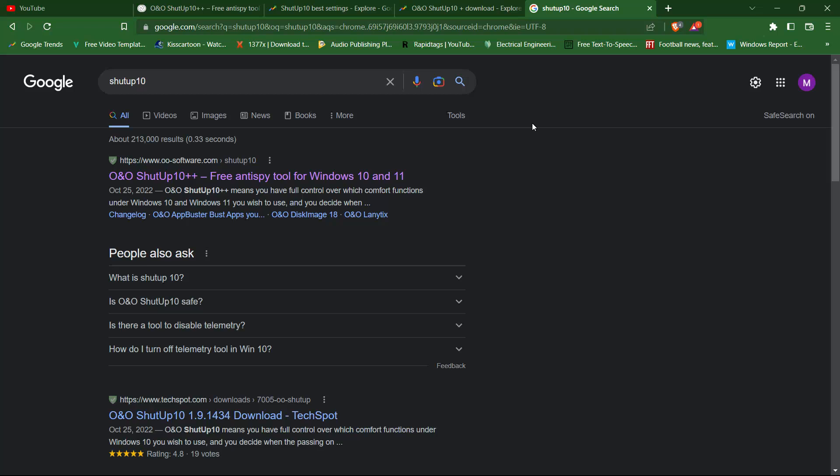To get started, the first thing you need to do is download Shutup 10++. You can do this by going to the official website, which is shutup10.com, and clicking on the download button.